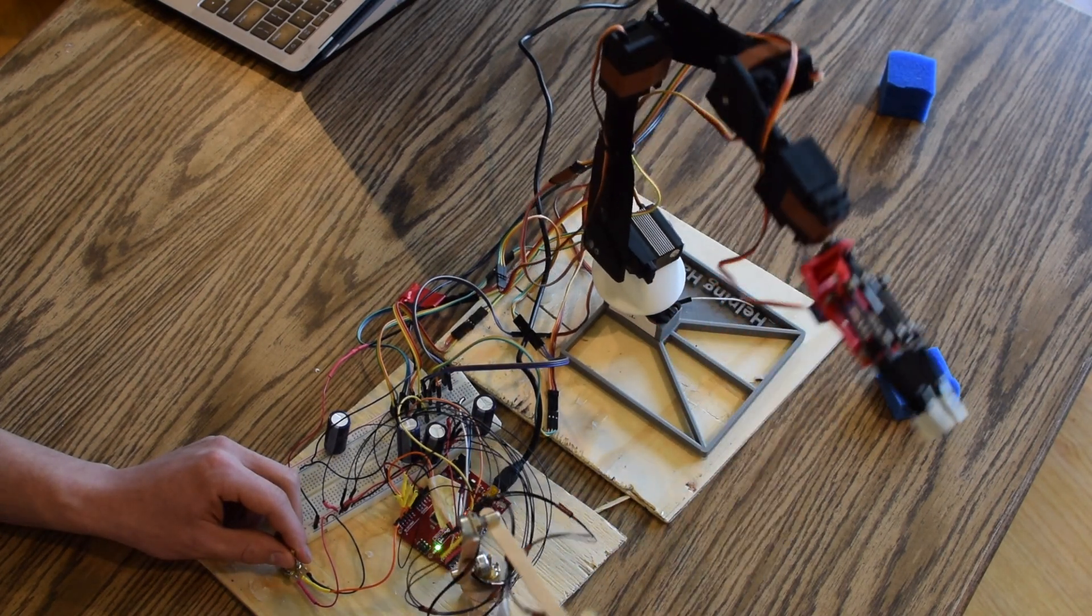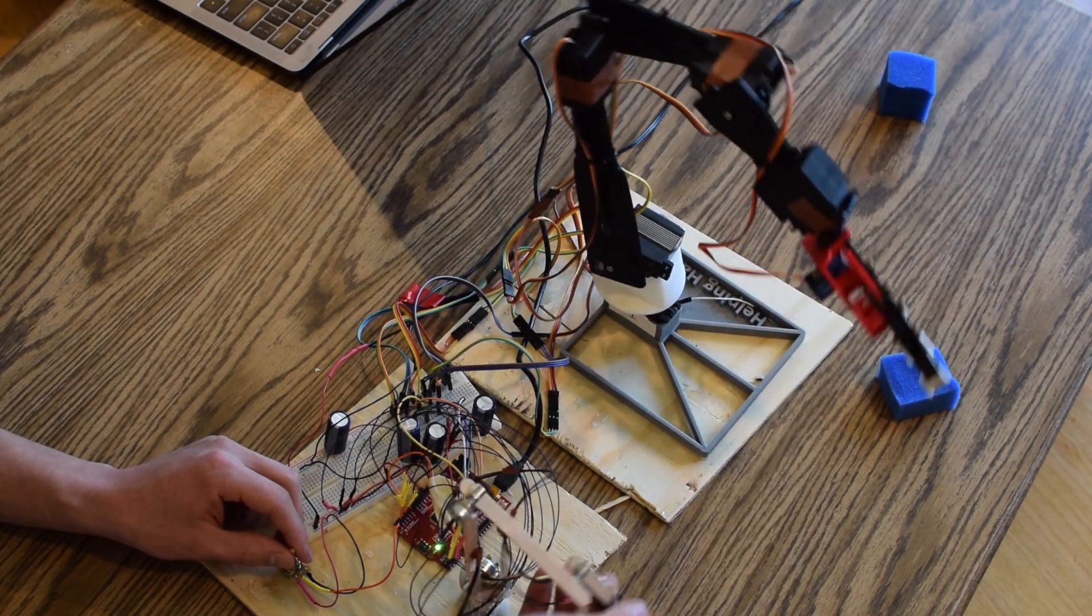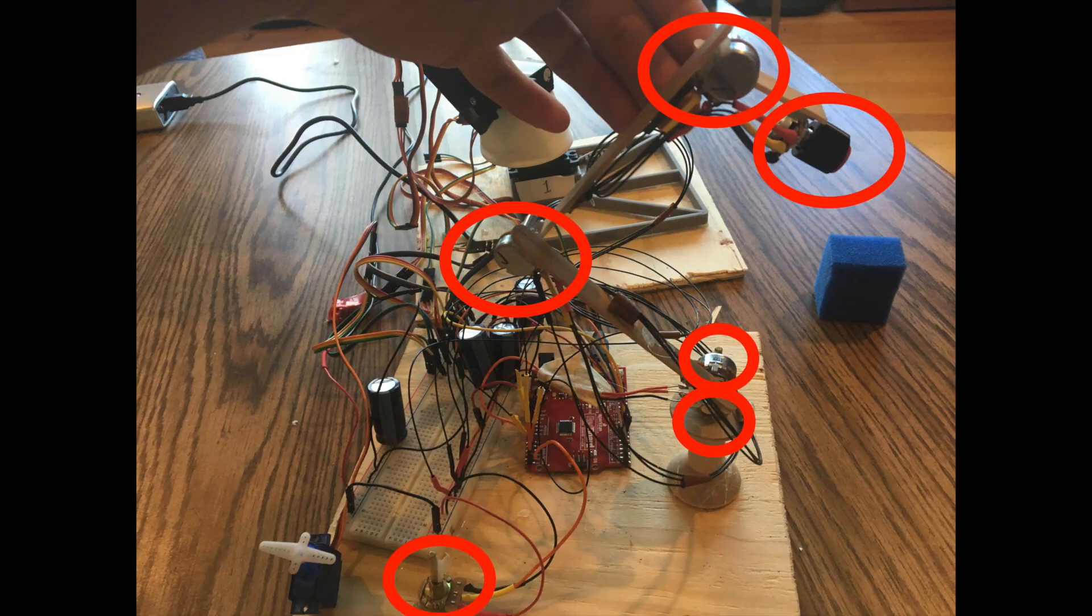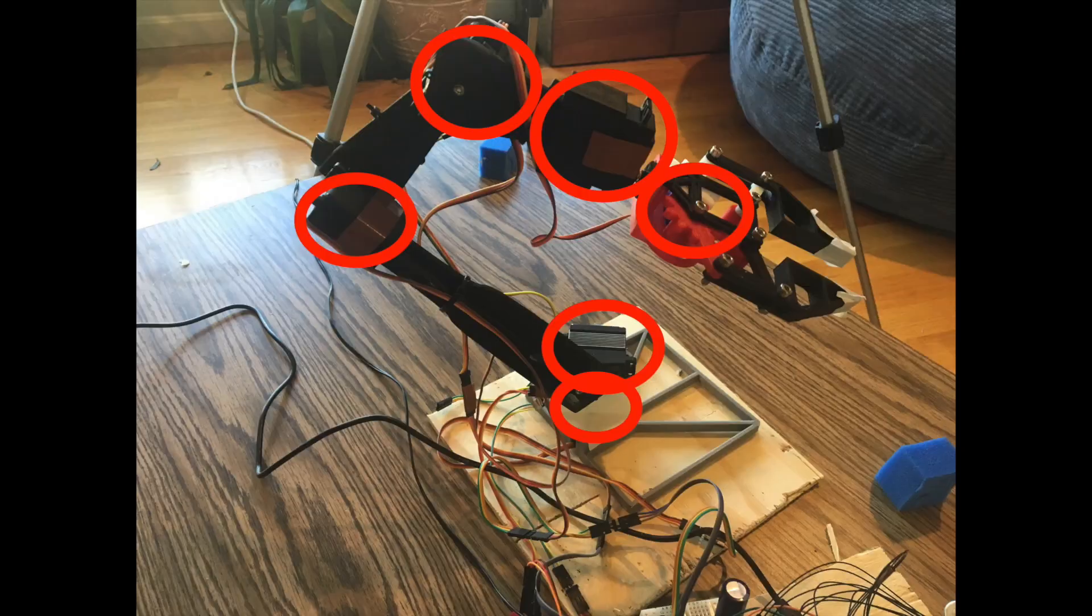Moving off this basic concept, I made a servo arm with potentiometers at the joints of the arm so I could control the six servos on the mechanical robot arm.